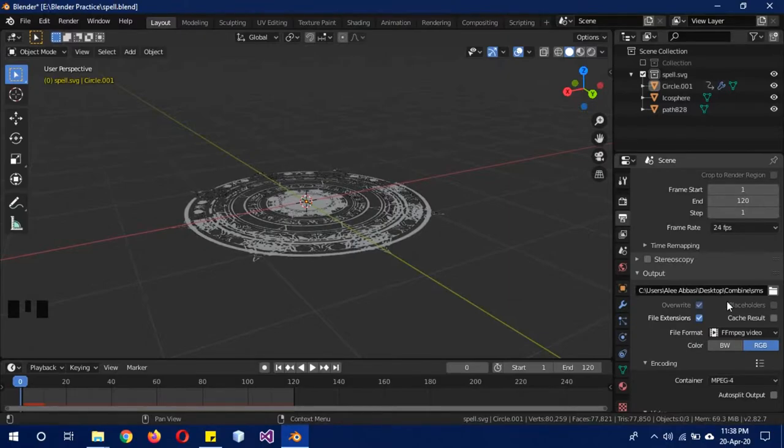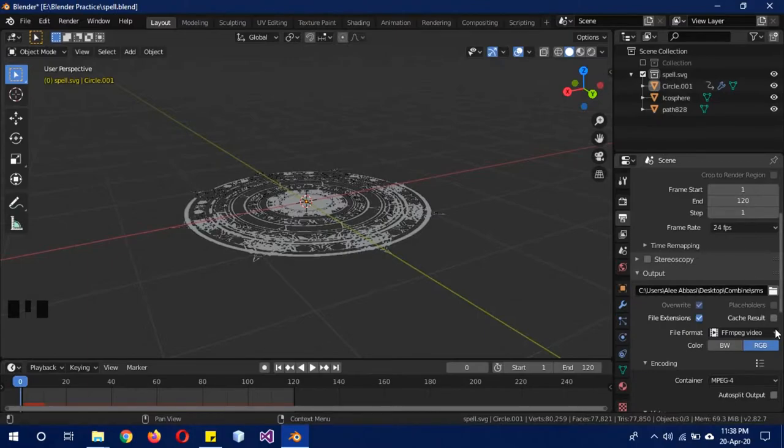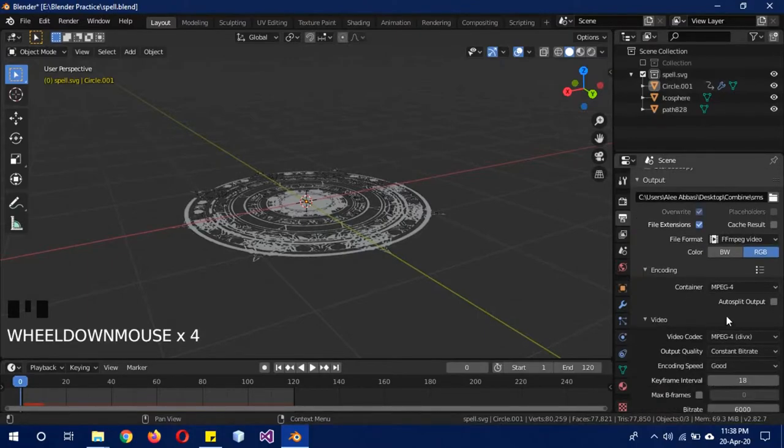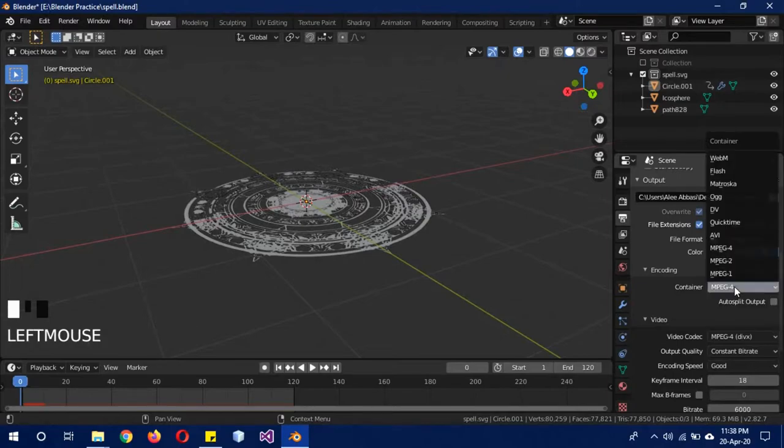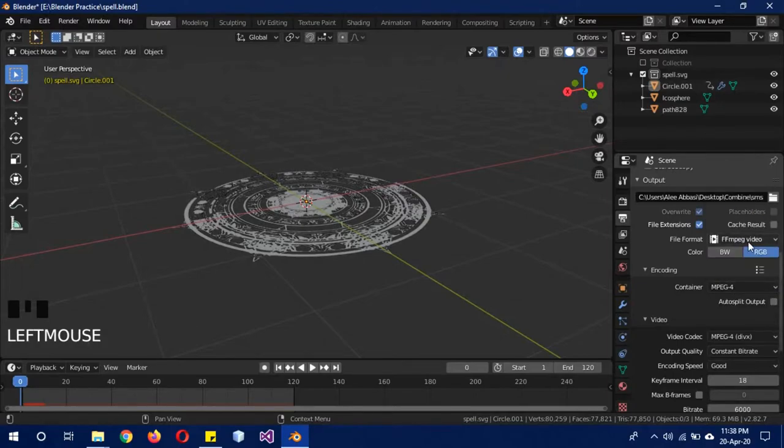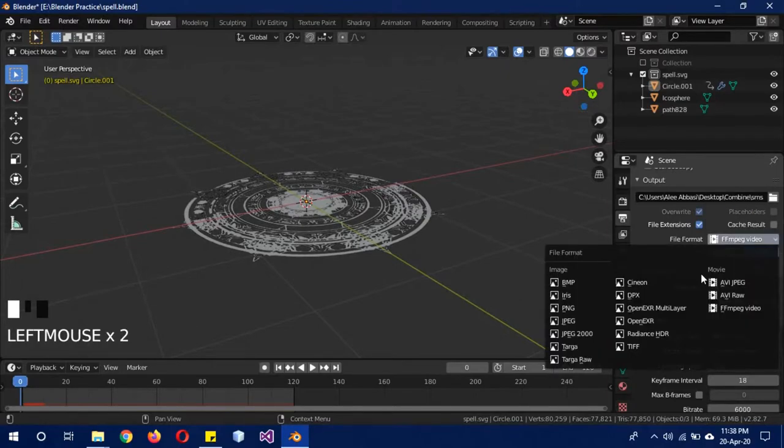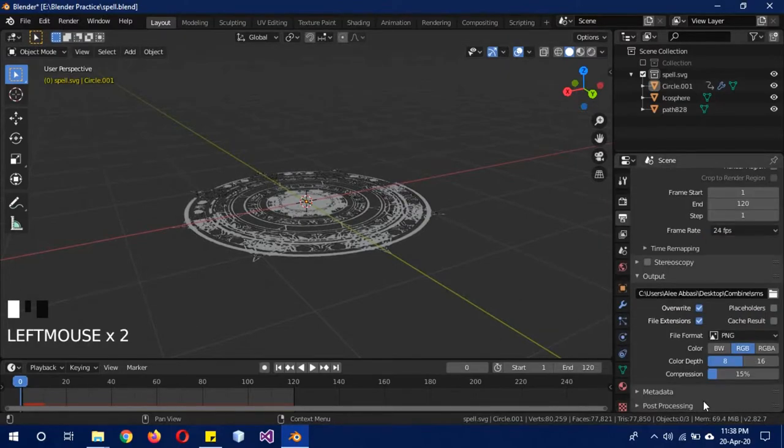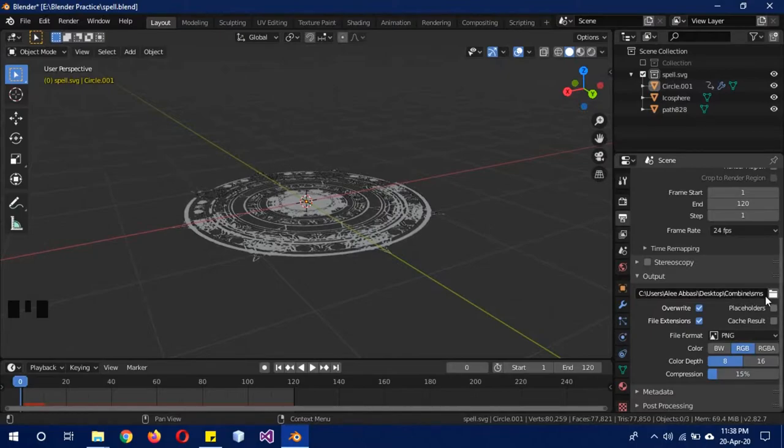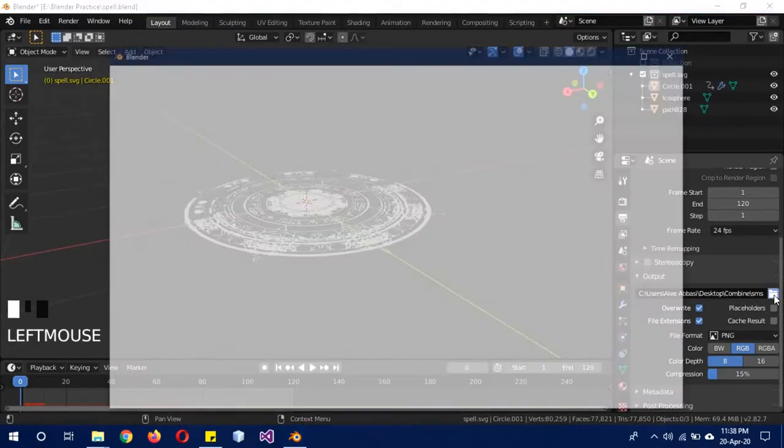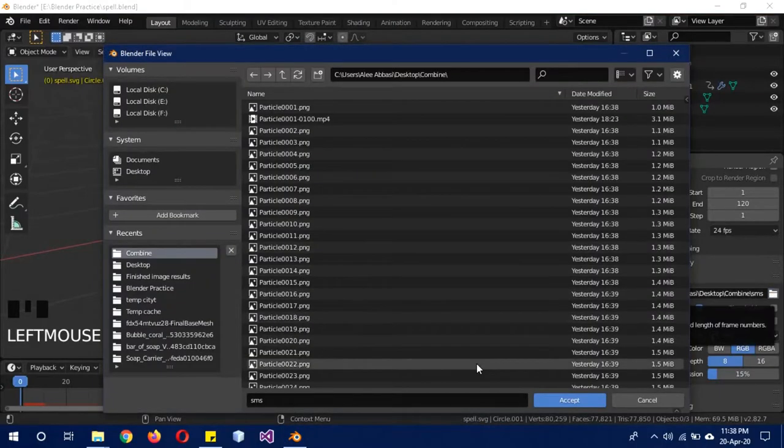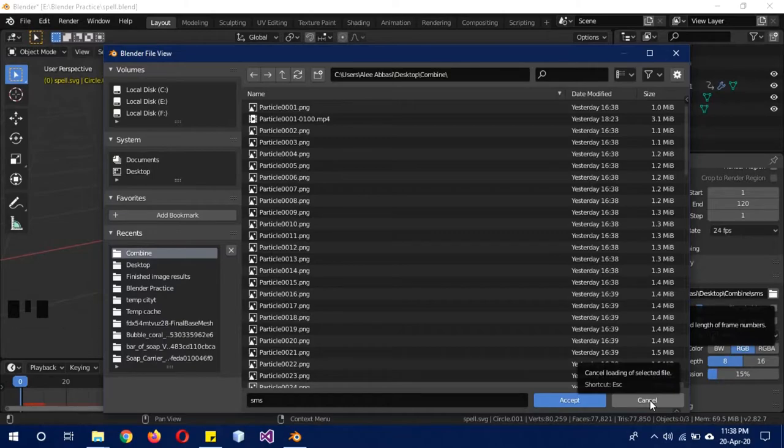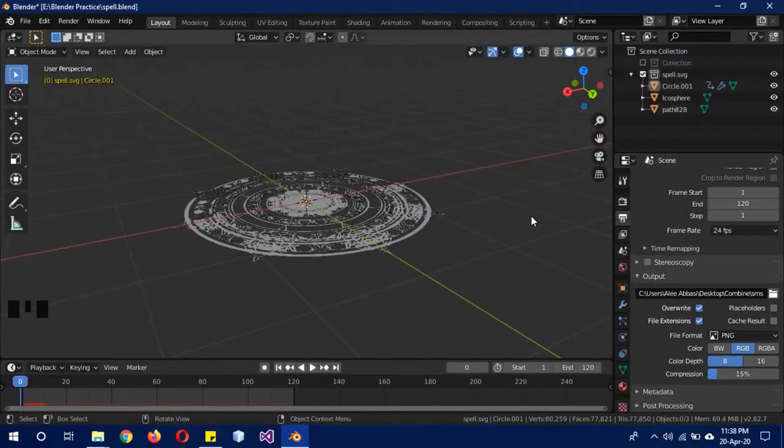The first thing you have to do is change the FFmpeg back to PNG. All the other settings will disappear and we already have it set to wherever we want to store the frames. So when you have done that, just click on Render, Render Animation.